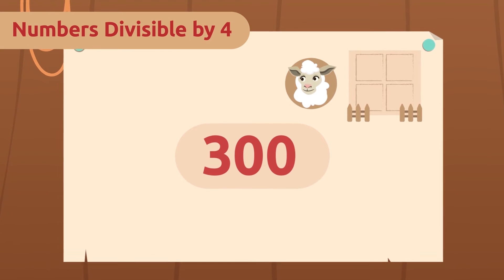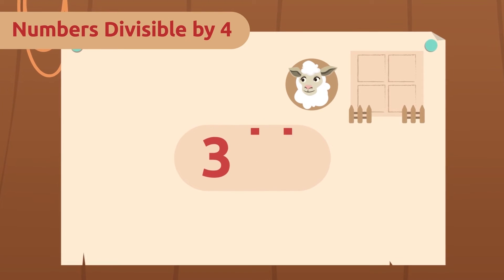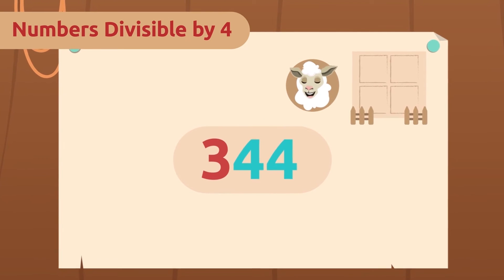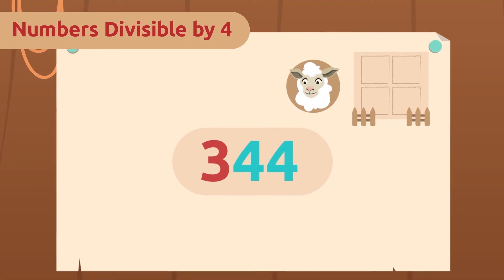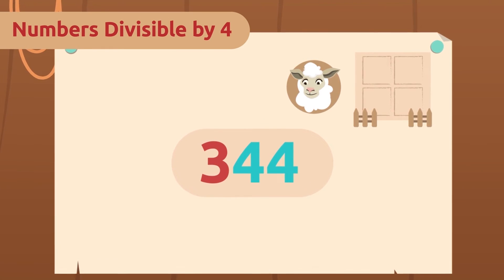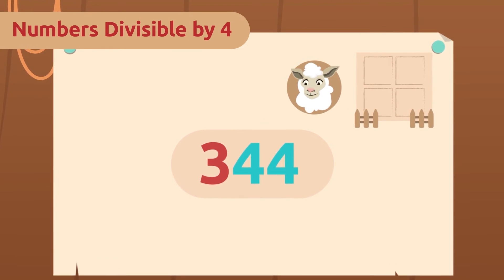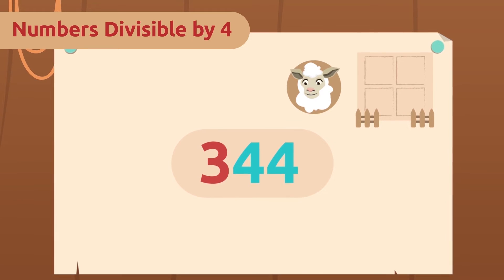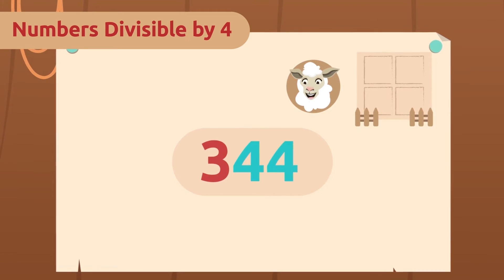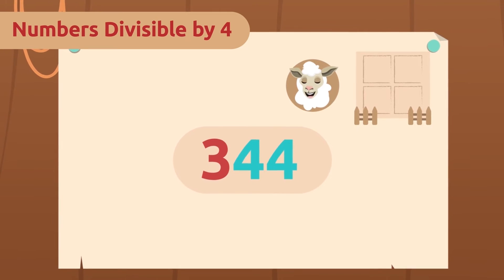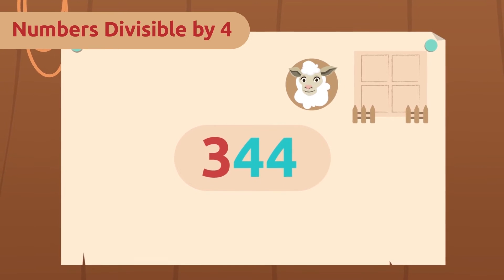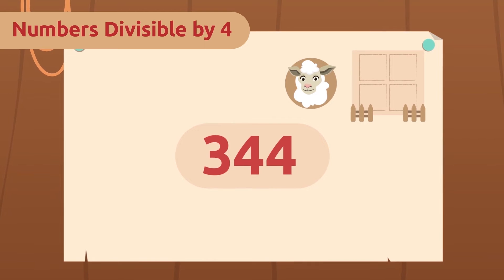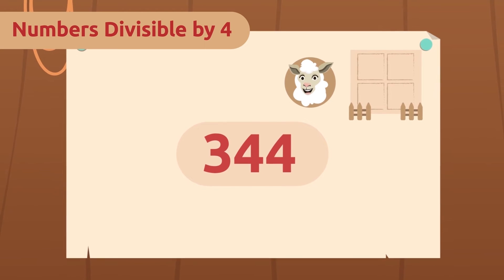Let's check the number of sheep I have — it's 344. The number doesn't end in two zeros, so we have to check its divisibility with the other rule.